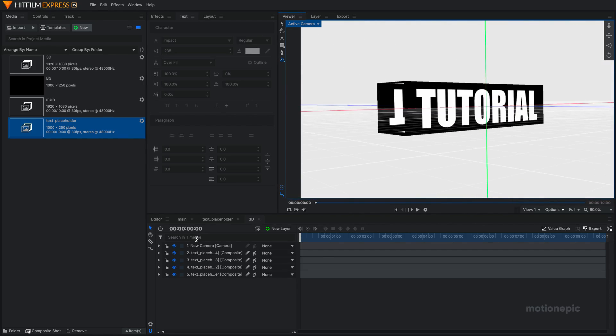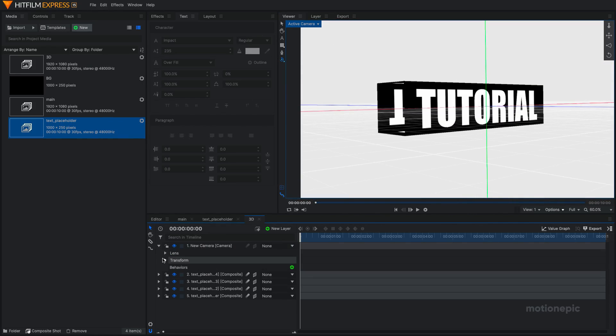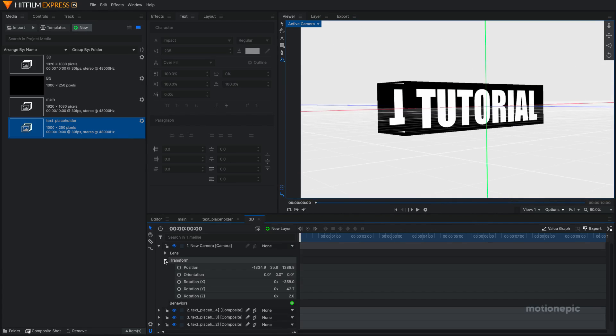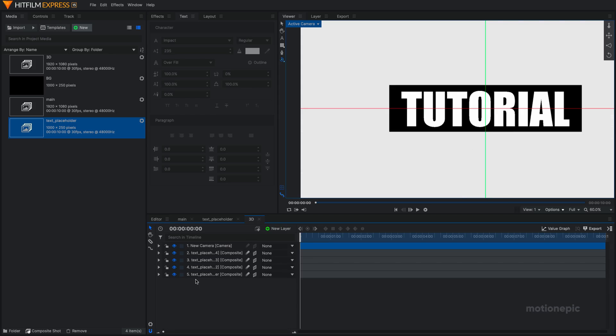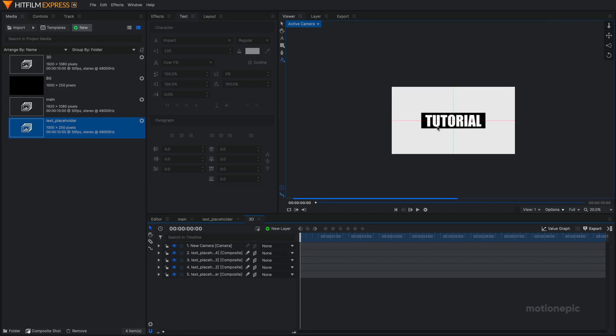Now you can go to the new camera, transform and you can select the transform and hit Ctrl R to reset it. Or you can just right click and click on reset. So that will reset everything.